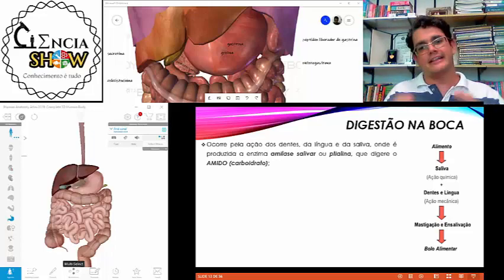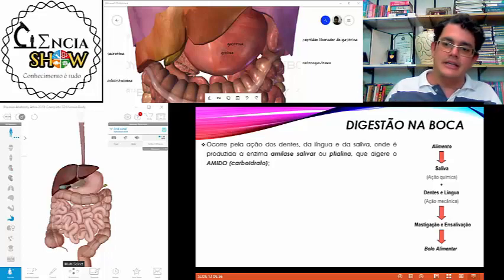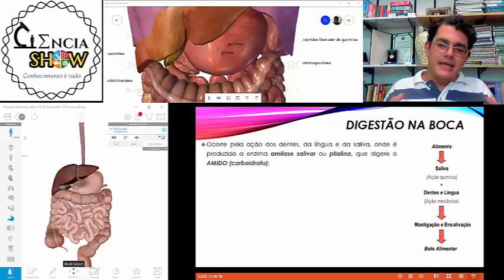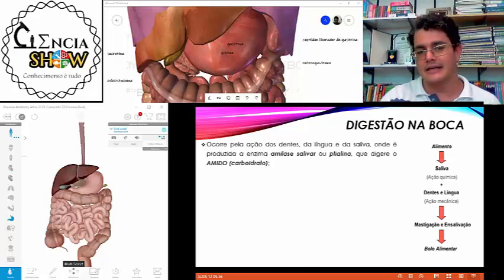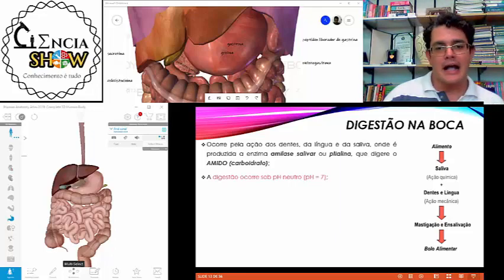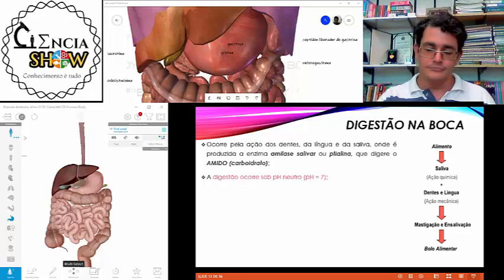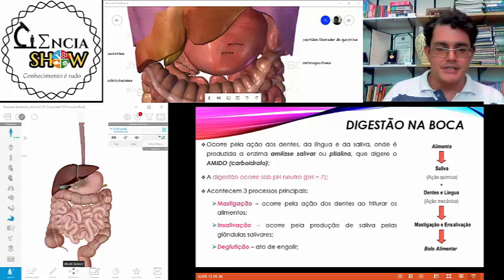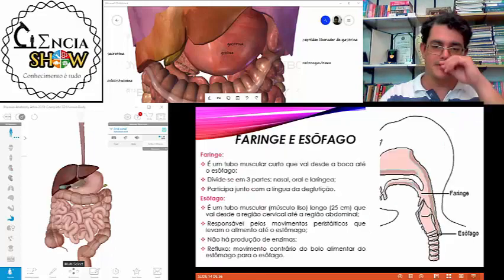O alimento entra na boca, vai ter a ação da saliva junto com os dentes e a língua — ocorre a mastigação e insalivação. Após esses processos, o alimento já vai receber o nome de bolo alimentar, pois já sofreu modificações pela digestão mecânica e química. A digestão na boca ocorre em pH neutro, aproximadamente 7.